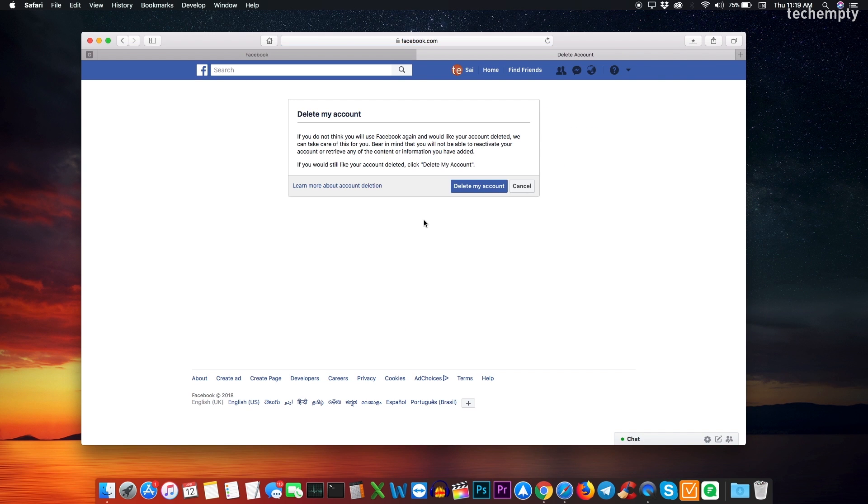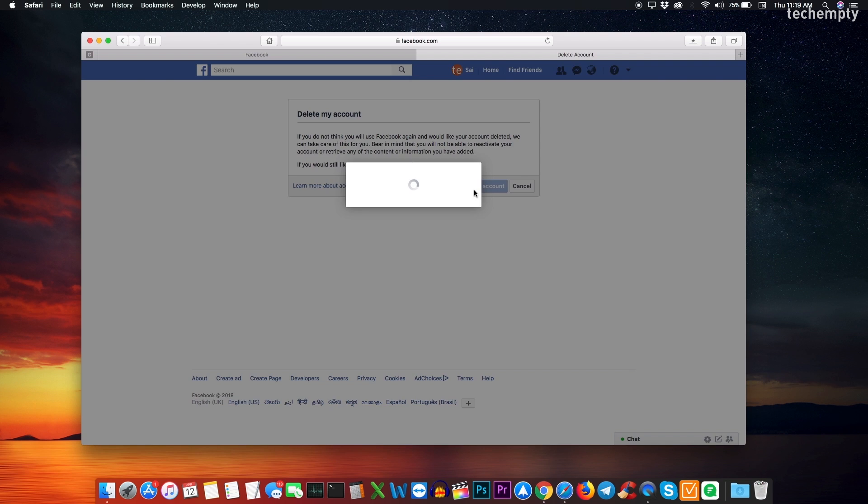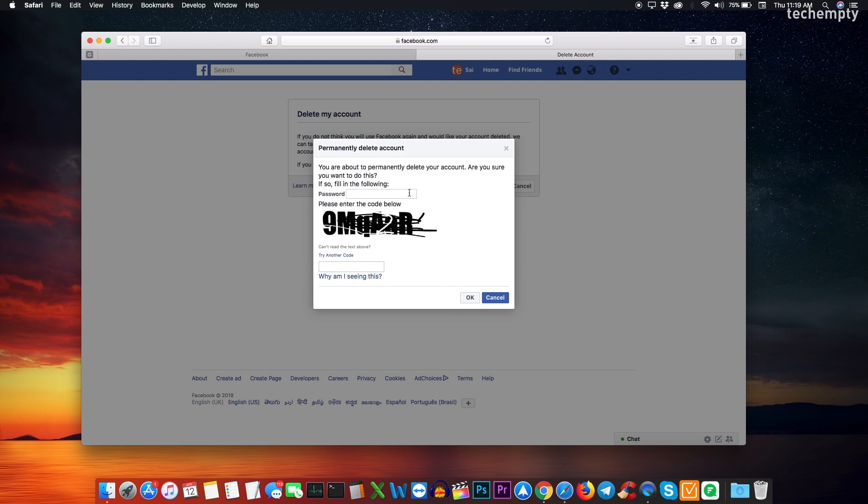You will now be taken to the account deletion page and the direct website link will be provided here in the description of this video. Click on delete my account. Then enter the password and the captcha to delete Facebook account permanently.